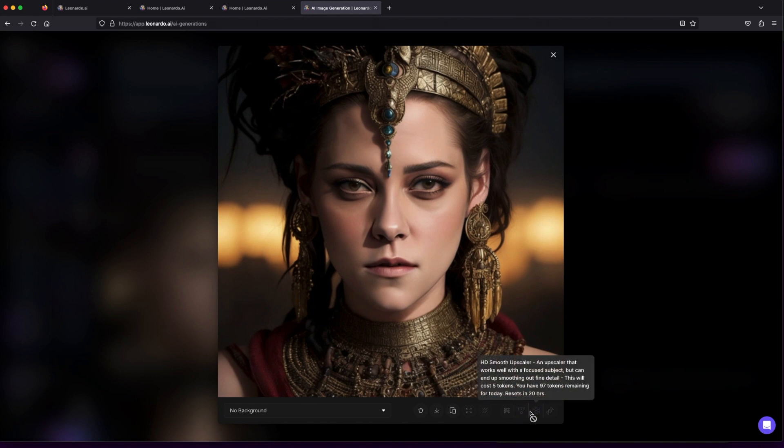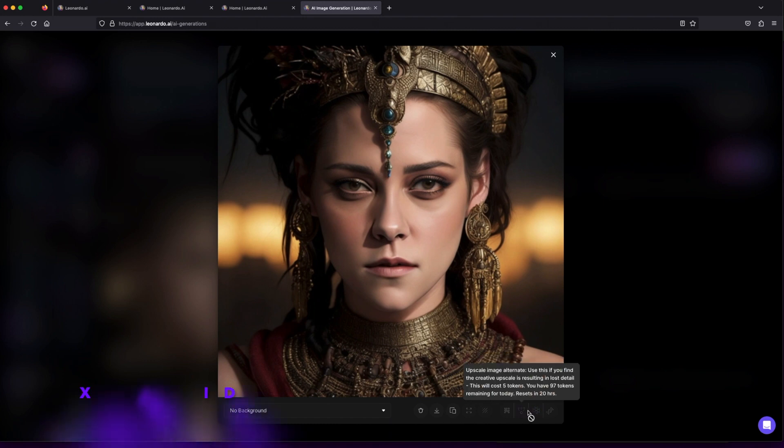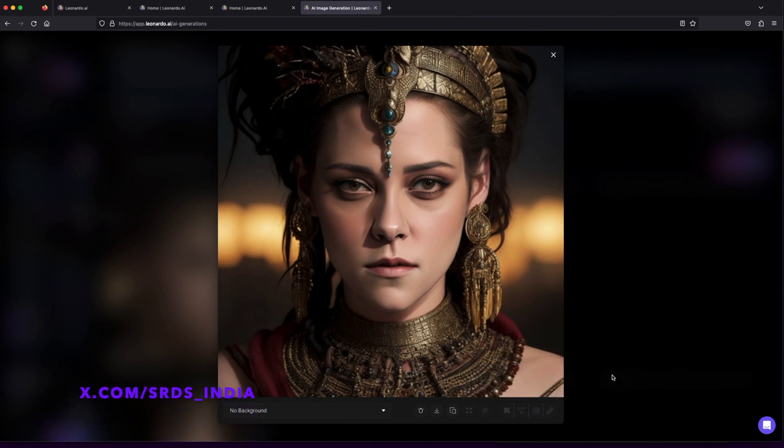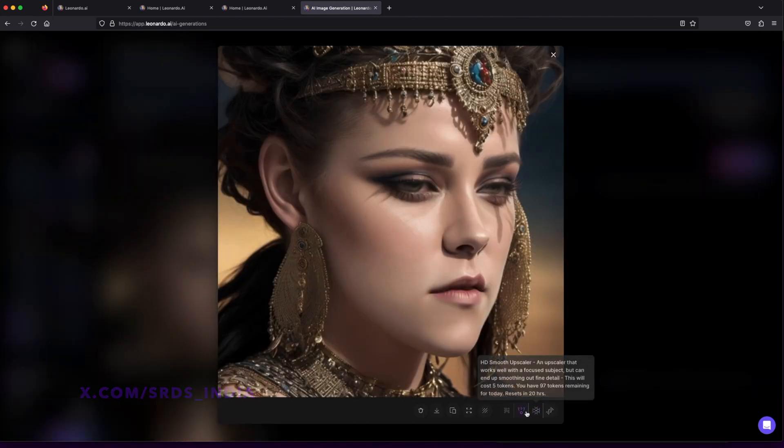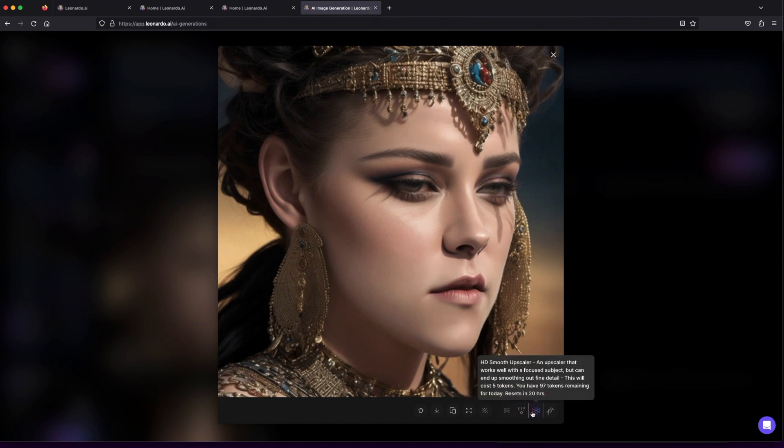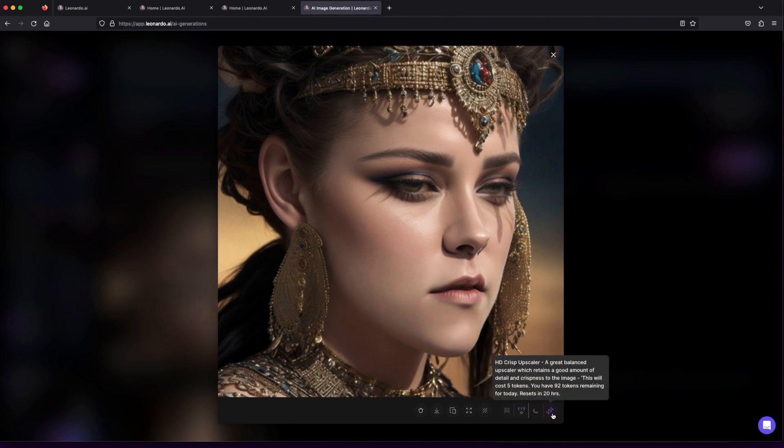HD Smooth Upscale: looking for that smooth and polished touch? Choose HD Smooth Upscale to elevate your artistry. HD Script Upscale: seeking precision and perfection? HD Script Upscale is your go-to option for high-definition magic.